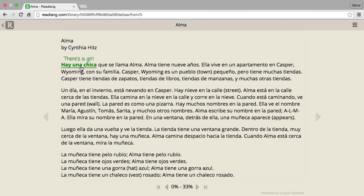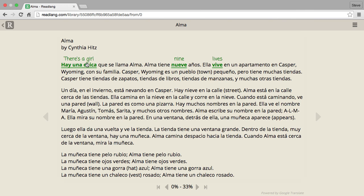Individual word translations are available in unlimited amounts for free. You can use this feature completely for free, but phrase translations like 'una chica' are limited to 10 per day for free.